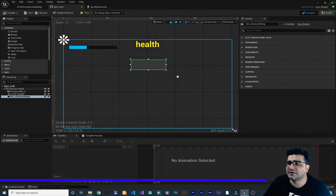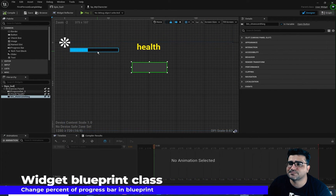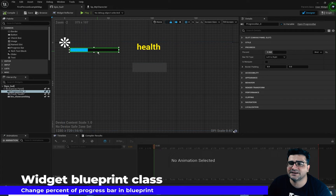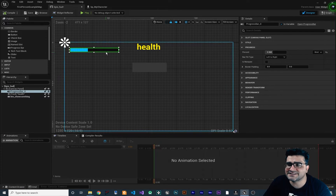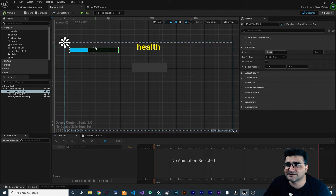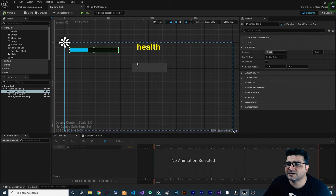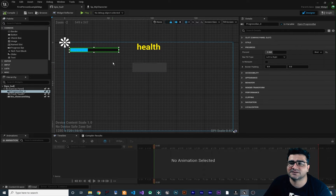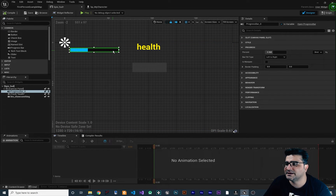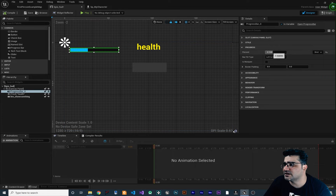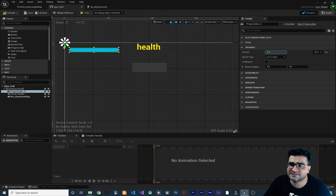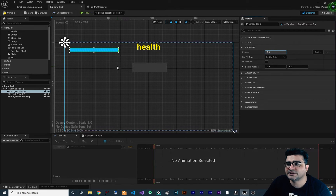So next, for example, this progress bar. We want to decrease the percentage of this progress bar whenever we click on this button. So if you click on this progress bar and set it to one, that is 100%.